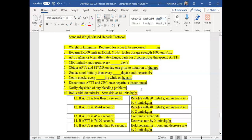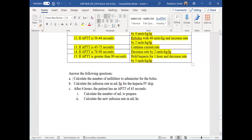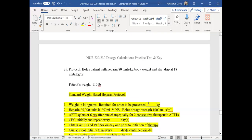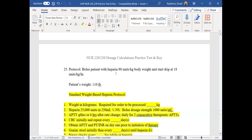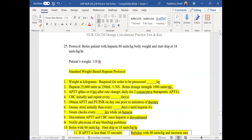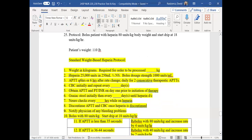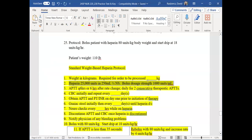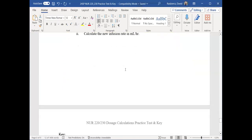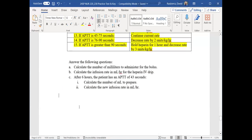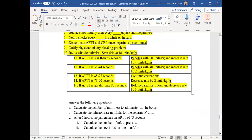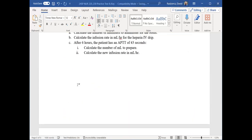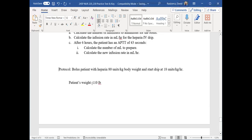Most students get hung up on all these steps, but really all you're being asked to do is answer some additional questions. If I were writing this question more precisely, I would give you the protocol and the available. For example: patient weighs 137 pounds; the order is to bolus the patient with heparin 80 units per kilogram body weight; this is your available. Then you calculate the bolus dose strength and the infusion rate.